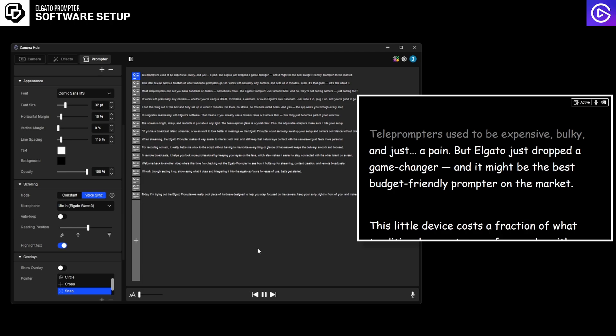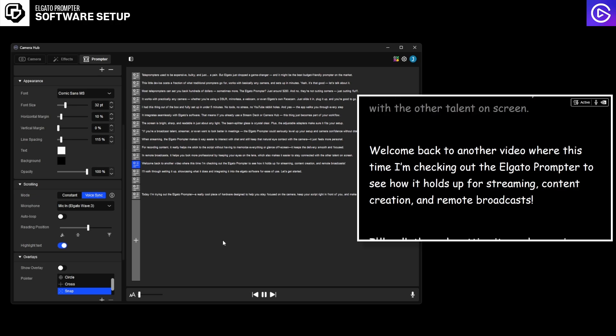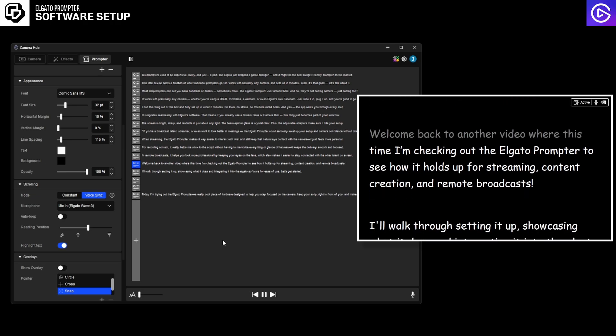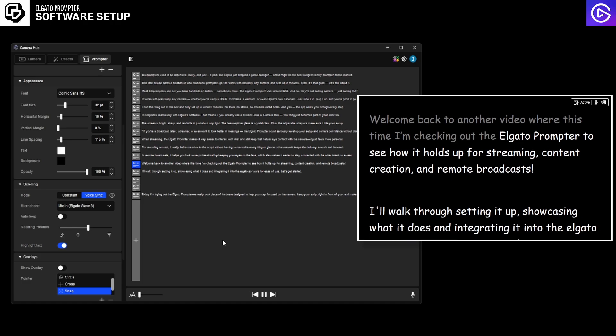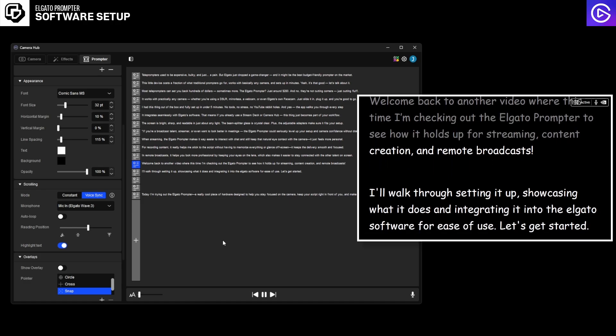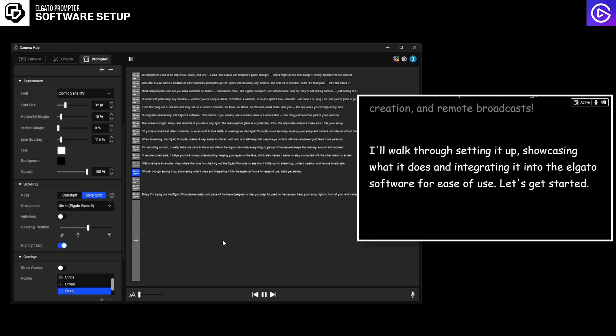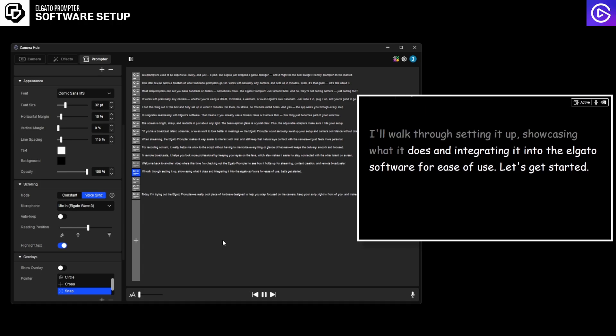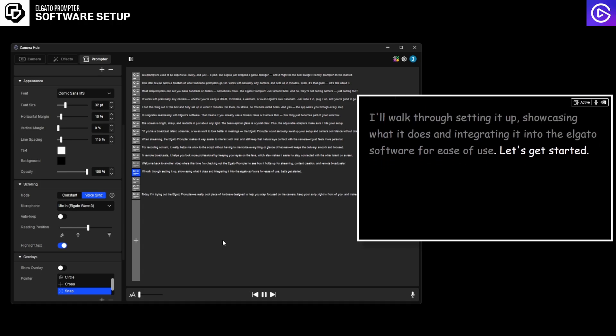And once it does, that means it's listening to me. So if I read the prompter, let's scroll down a little bit. And let's have a read of this and I'll show you what it does. Welcome back to another video where this time I'm checking out the Elgato prompter to see how it holds up for streaming, content creation, and remote broadcasts. I'll walk through setting it up, showcasing what it does, and integrating it into the Elgato software for ease of use.